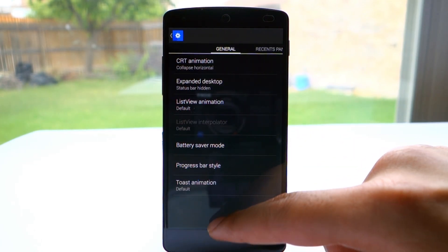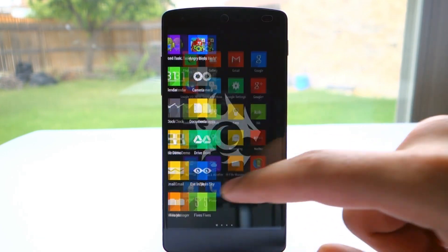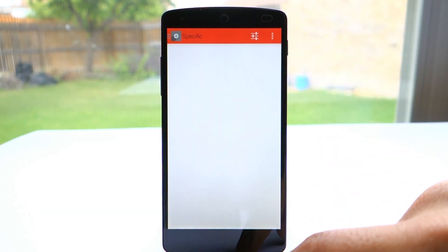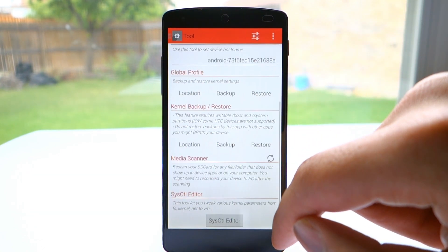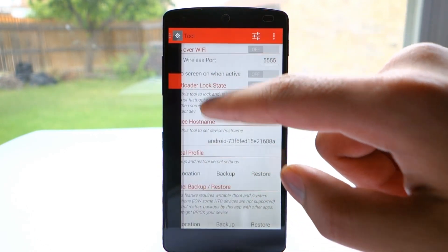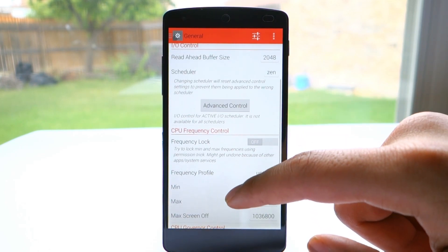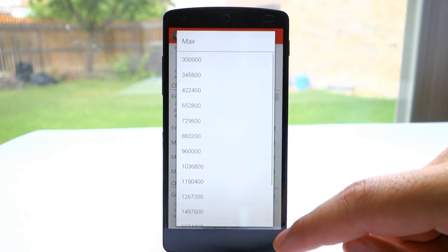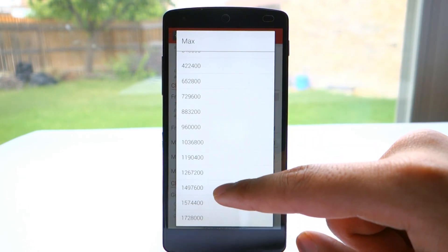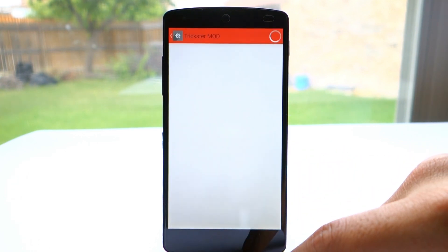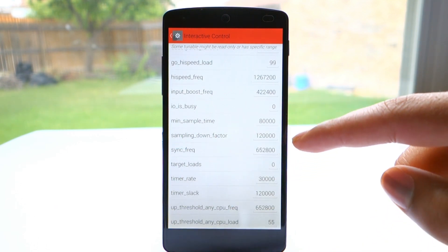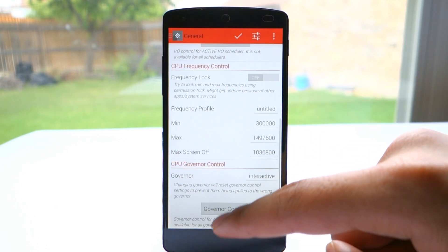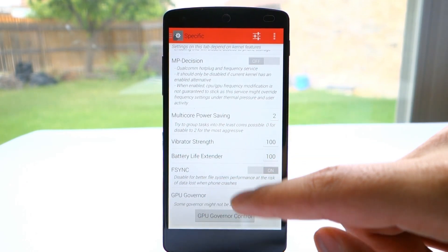Now we're going to go into Trickster Mod kernel settings and undervolt the CPU, which saves power but still delivers the same performance. You're going to set the I.O. control to 2048 and Zen, and the CPU frequency control to whatever you like. The lower the frequency, the more power you save. I'll set it at 1.5 GHz. Go into Governor Control and change a few settings here. I'll leave the full profile in the description. Apply the settings.